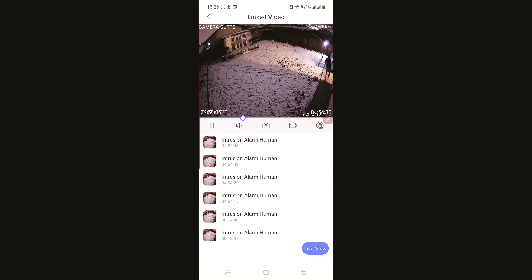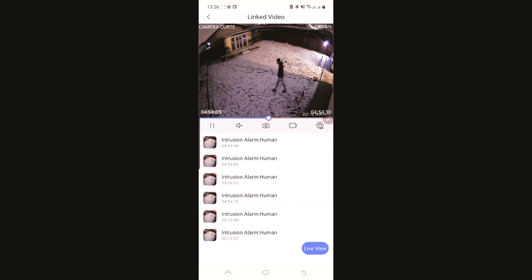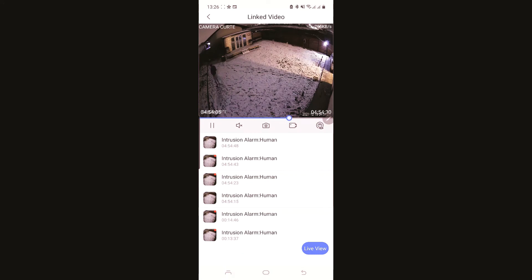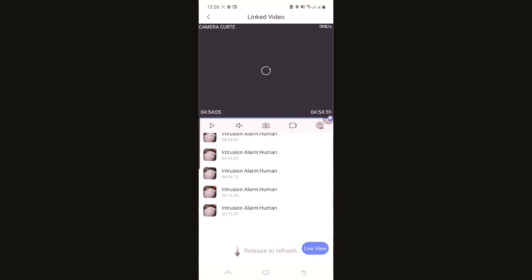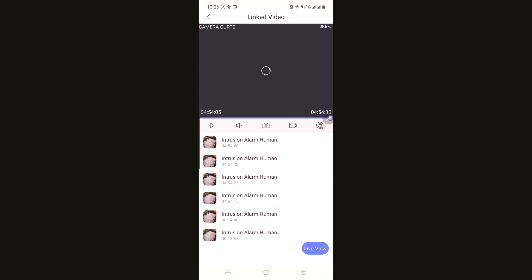So you can see me, I'm going into the snow, I'm searching the dog and you can also see all your video. This is all.